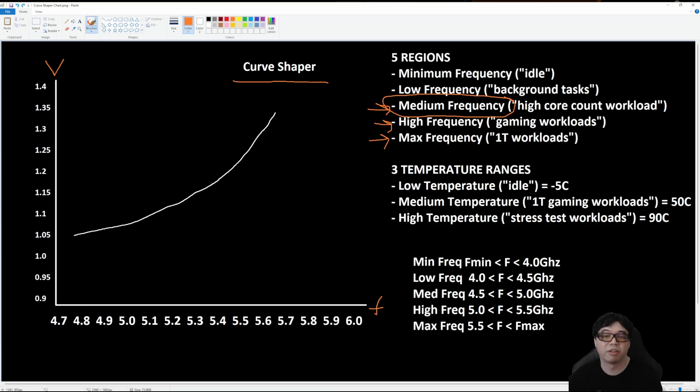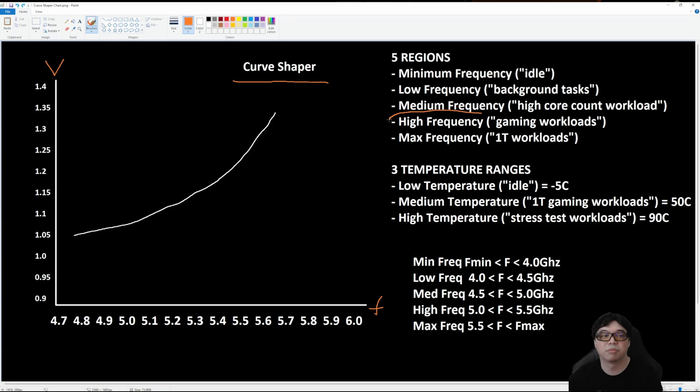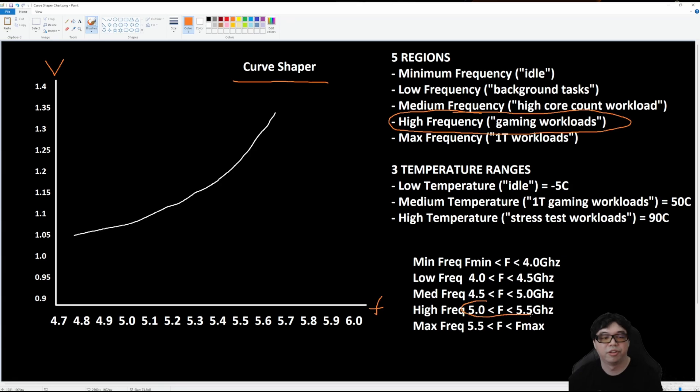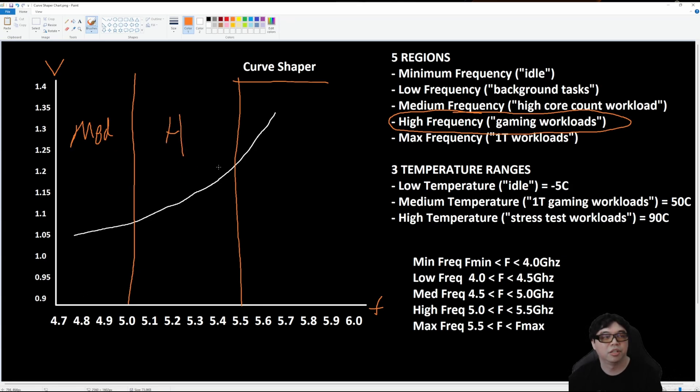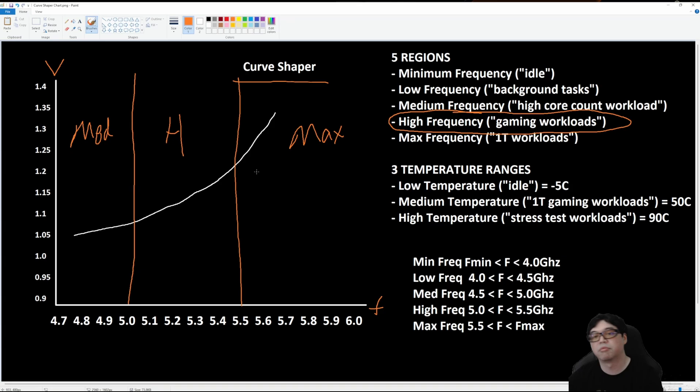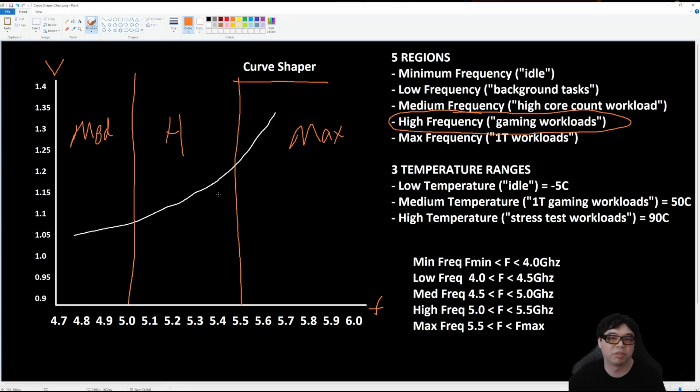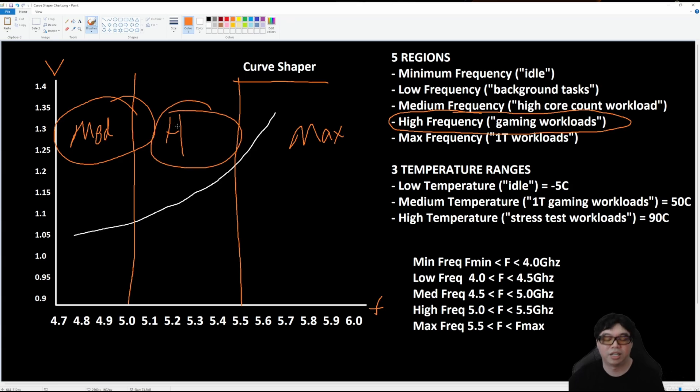And then for high frequency, high frequency is going to benefit gaming workloads or gaming performance. This is typically in the range of 5 to 5.5 gigahertz. So if we were to break up this chart into regions here, we can see that the medium region is from 4.5 to 5, the high region is 5.0 to 5.5, and then the max frequency region is going to be the remaining from when you go beyond 5.5. So we have medium, high, and max. The two that we're going to focus on, because the two that give you the biggest uplift, is medium and high. Those two regions provide the biggest uplift.